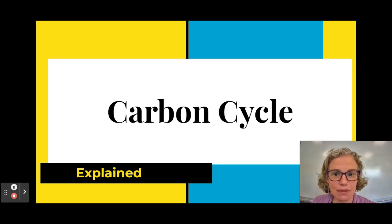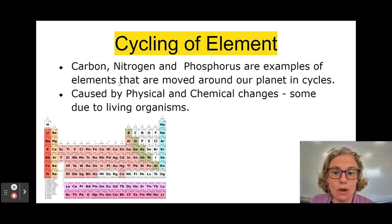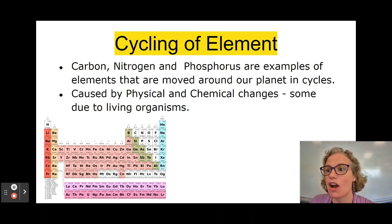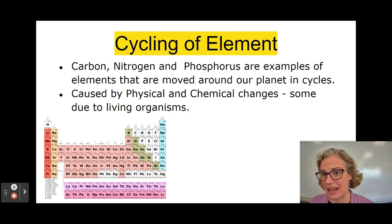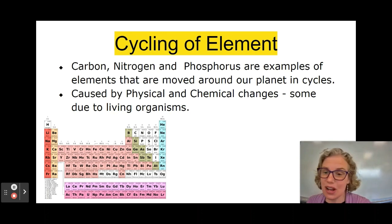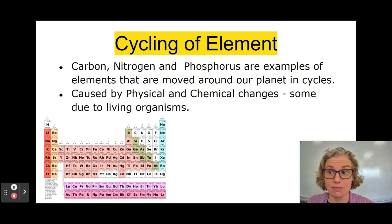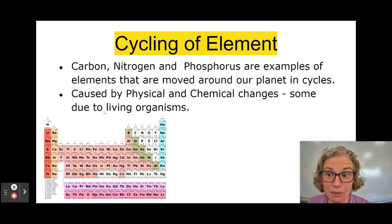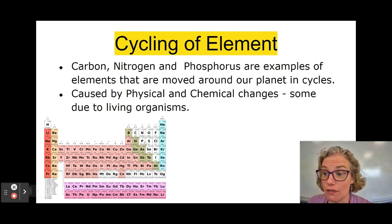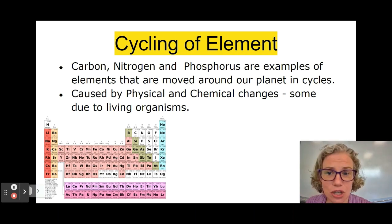Hi everyone, today we're going to talk about the carbon cycle. There are lots of different elements that have cycles, meaning they are shifted around where they're at in the planet. Notice they're not called circles, so it's not just always from one point to another — it's a little bit more random than that. You could track these elements on the periodic table, like carbon or nitrogen or phosphorus, and check where they are in the planet at any given time.